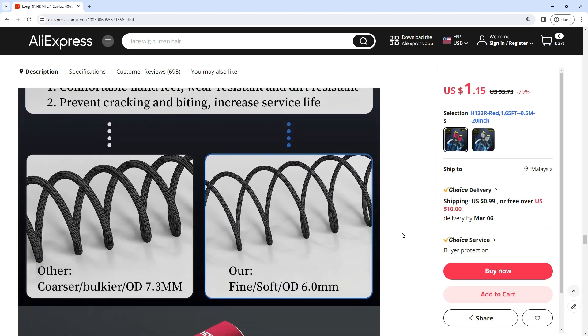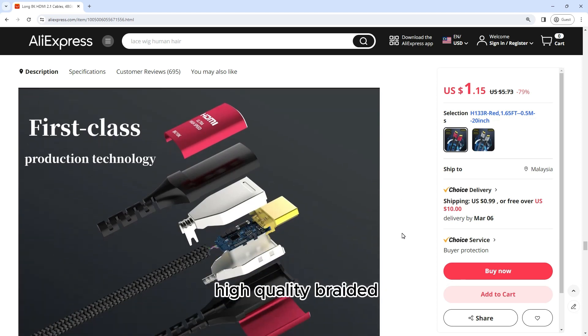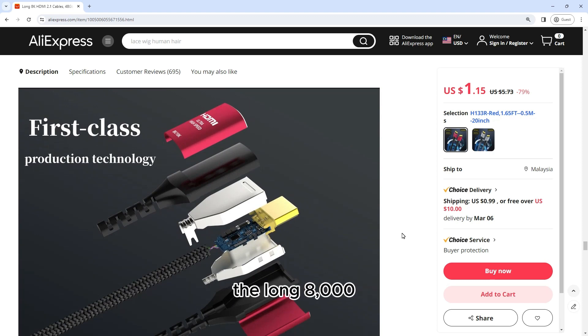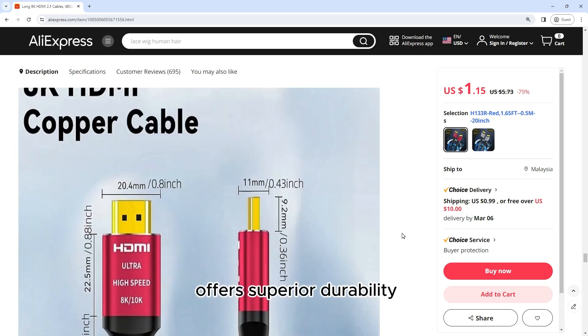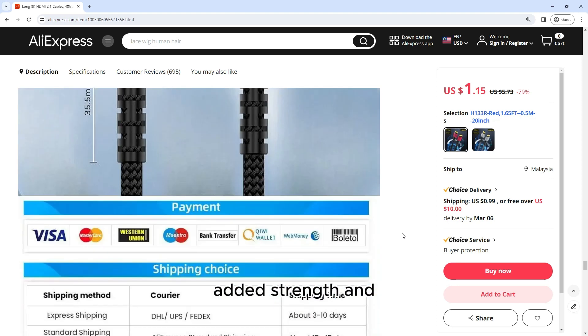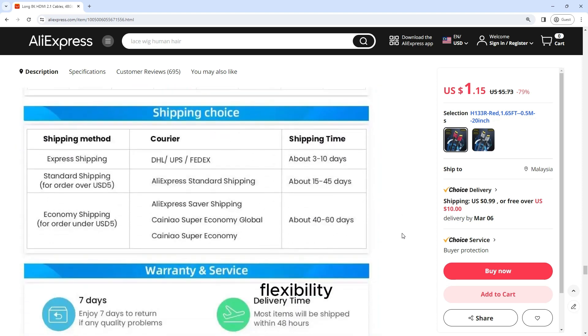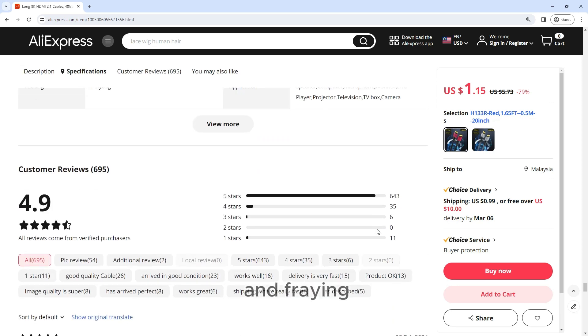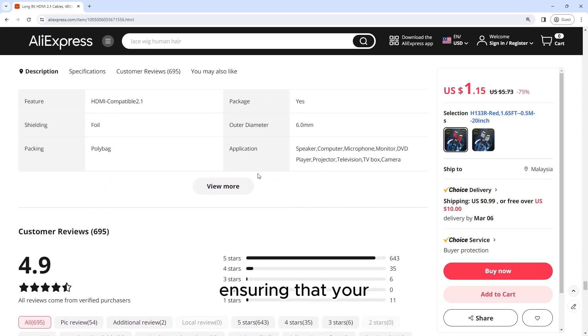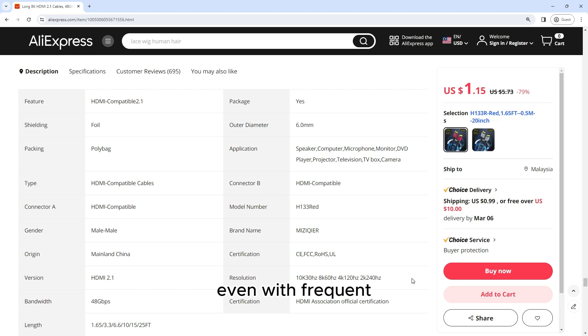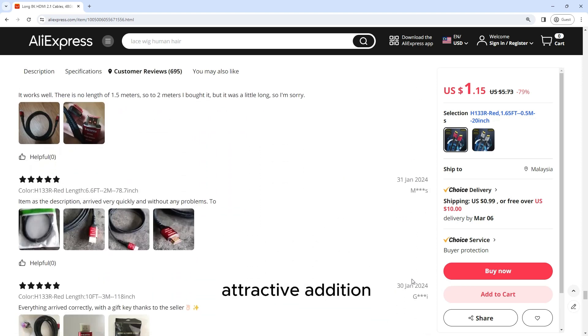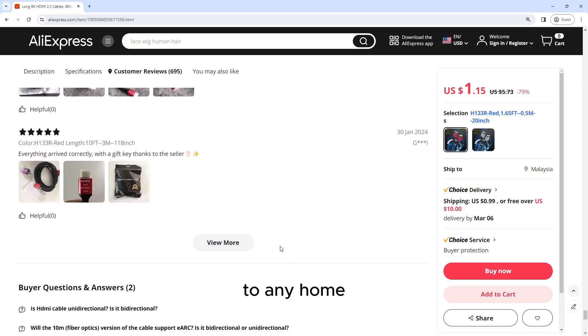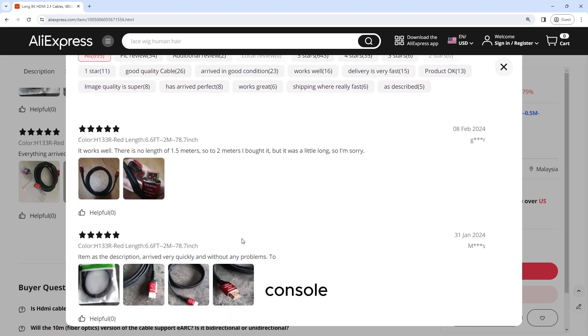Braided Cord Design: Constructed with a high-quality braided cord design, the Long 8K HDMI 2.1 cable offers superior durability and longevity. The braided cord provides added strength and flexibility and helps prevent tangling and fraying, ensuring that your cable remains in pristine condition even with frequent use, making it a sleek and attractive addition to any home theater or gaming setup.